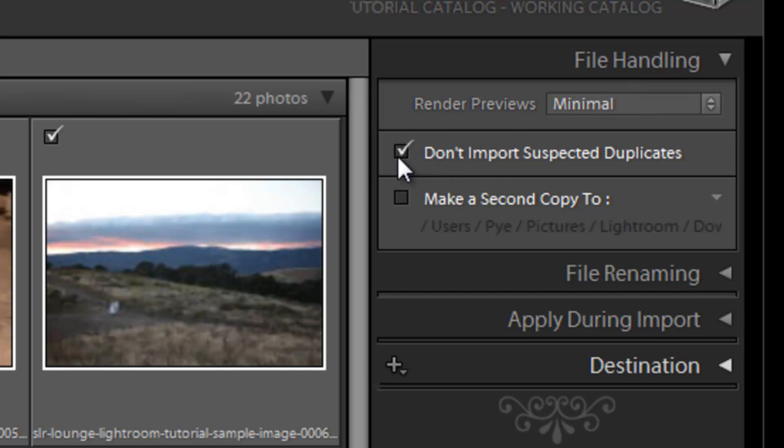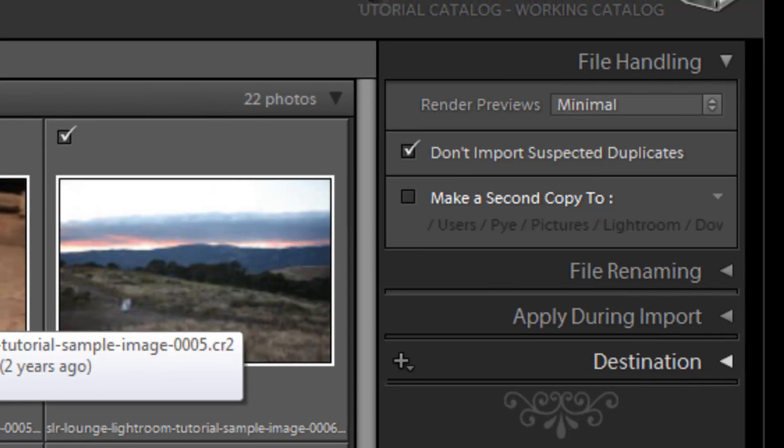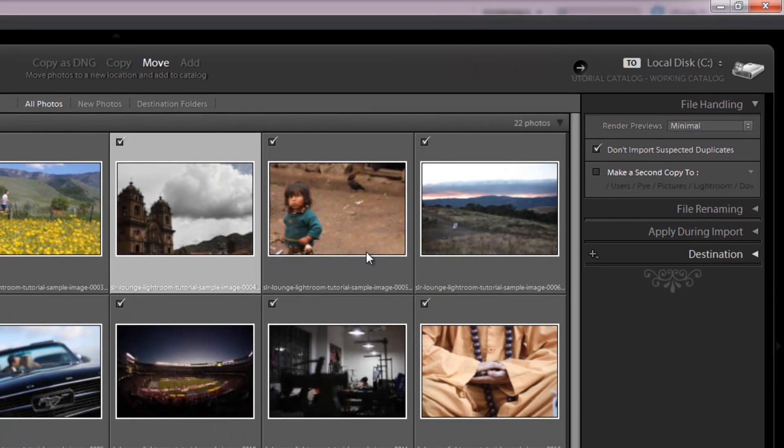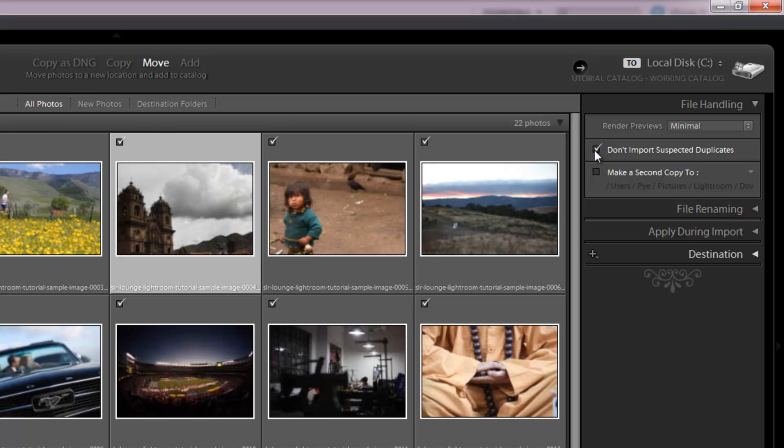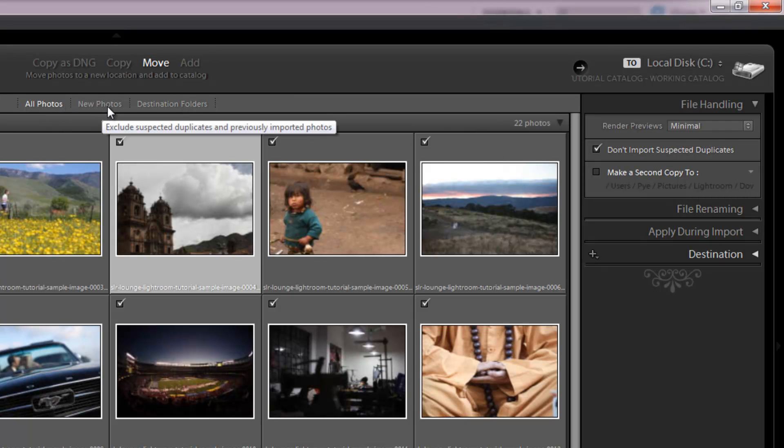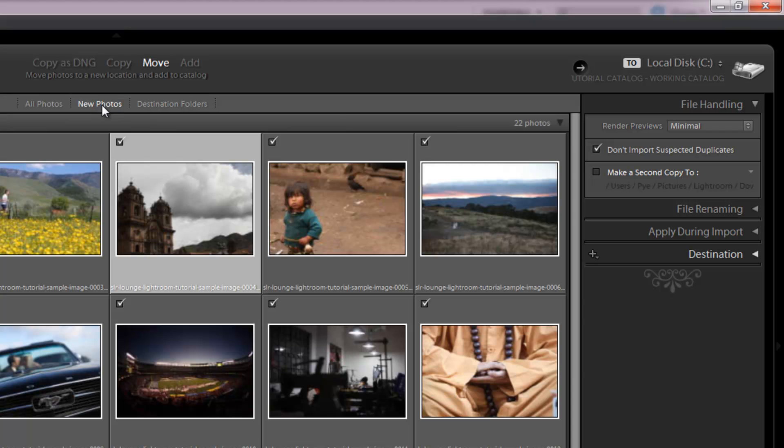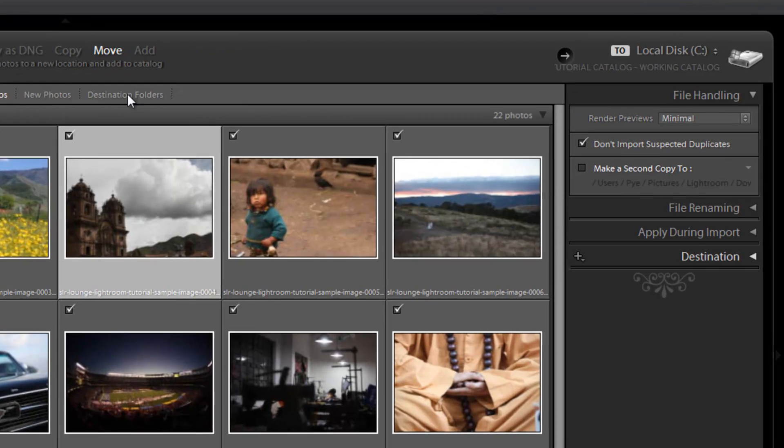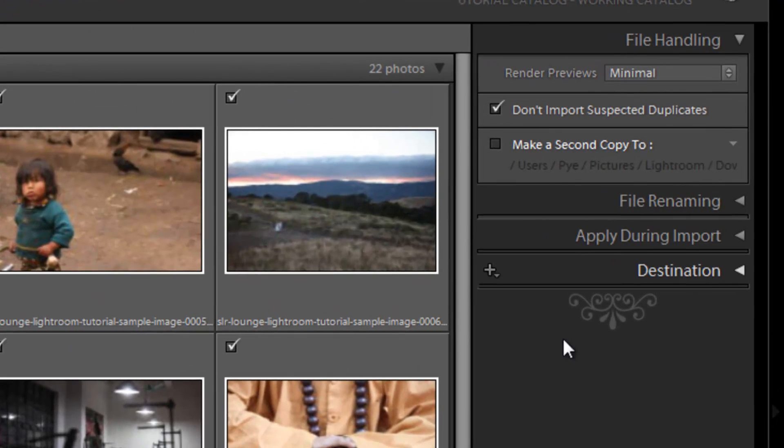On this next option, don't import suspected duplicates, I want to keep that checked because what Lightroom is going to do is check to see if there's any of these files that have already been imported in the catalog. And if there are, it's not going to import those files again. So it's not going to create duplicates. This is actually the same option as up here. You have all photos and new photos. If you have new photos selected, it's going to do the exact same thing where it's going to exclude suspected duplicates and previously imported photos. So it's the exact same thing as this don't import suspected duplicates option.